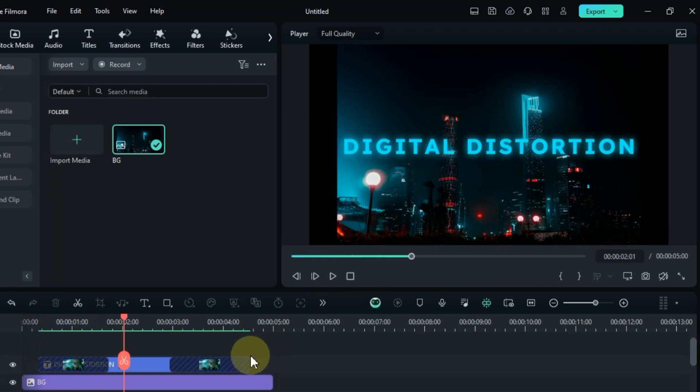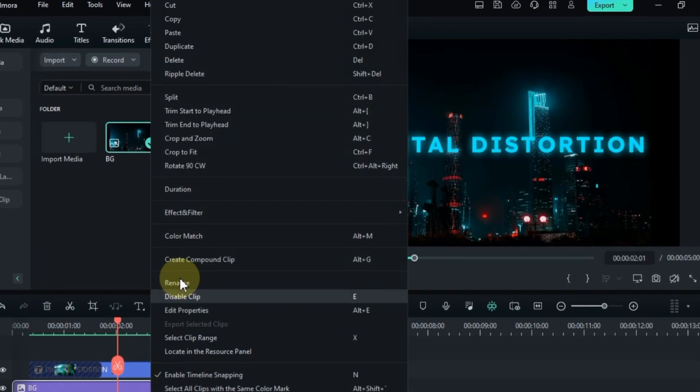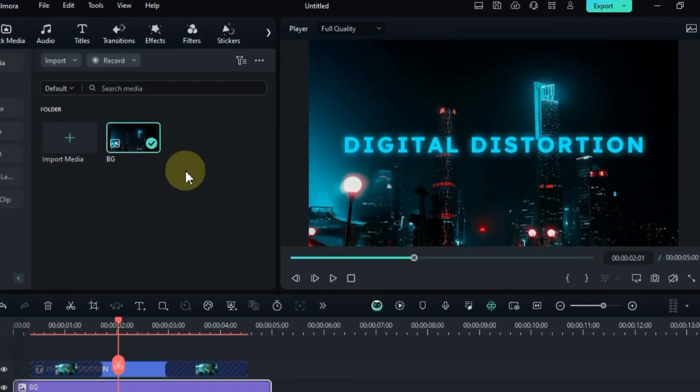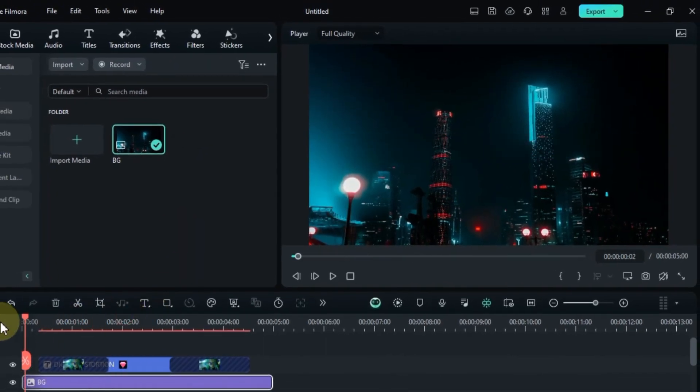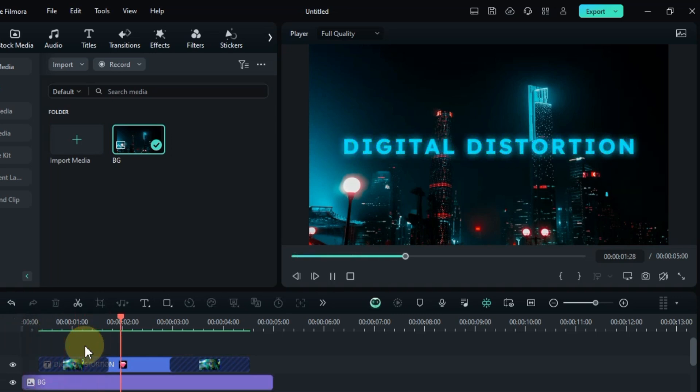And if needed, right-click the background image and select Crop to Fit to make everything look neat. And there you have it, your digital distortion title is ready.